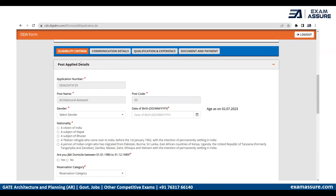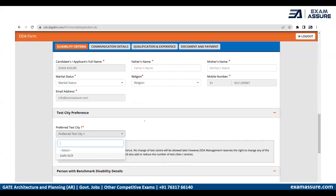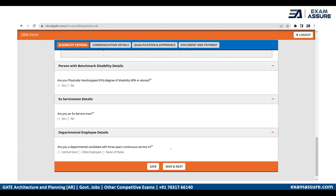Clicking Go to Application will redirect you to a page where you need to fill in four categories: eligibility criteria, communication details, qualification and experience, and documents and payment. For the eligibility criteria, details you already registered with will appear automatically in gray. You still need to fill in other details like gender, date of birth, and nationality. For test city, the only option is Delhi NCR, as the exam will be held in the NCR region. Fill in all remaining details and click Save and Next.